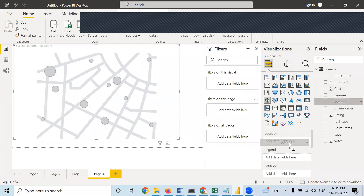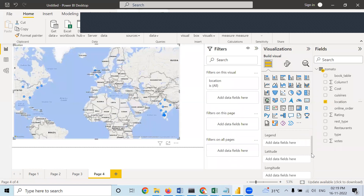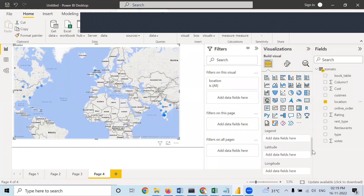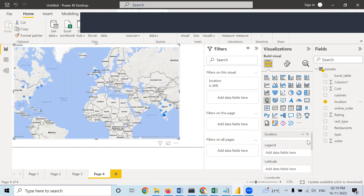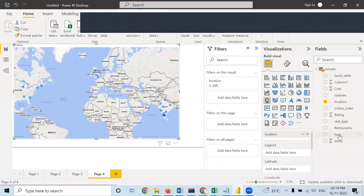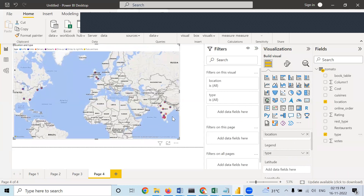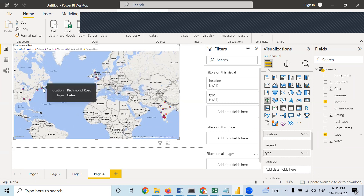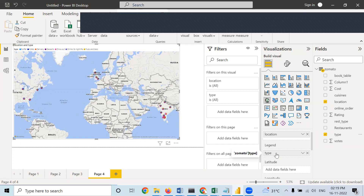I will take location here and book table over legend. Now you can see a pie chart with two different colors. Or I will take type — it will show you a pie chart. This pie chart has a division of seven because there are seven types of restaurants available.